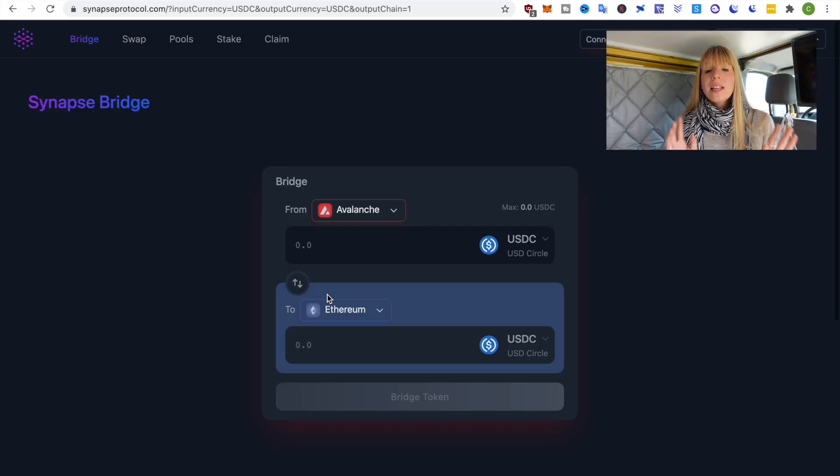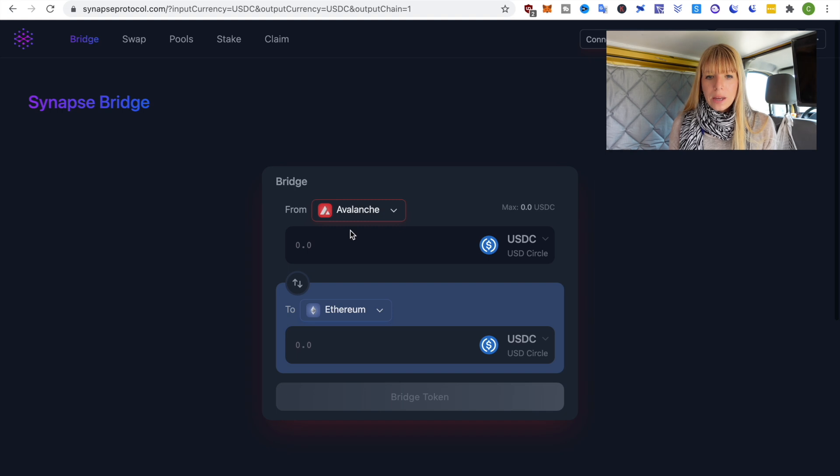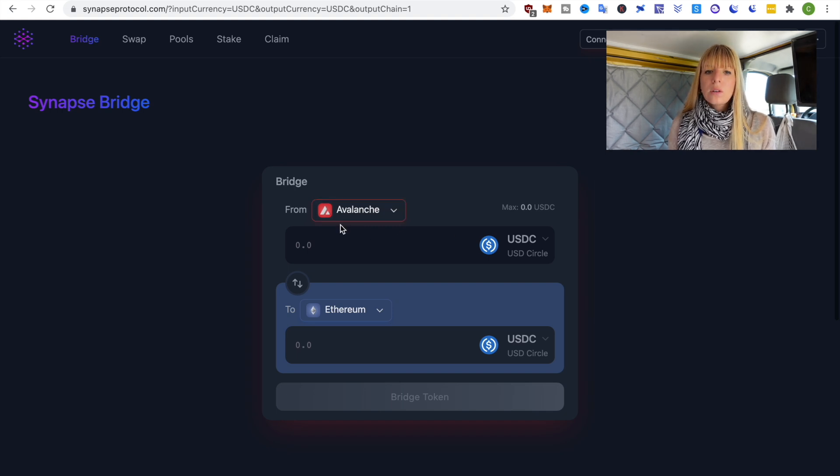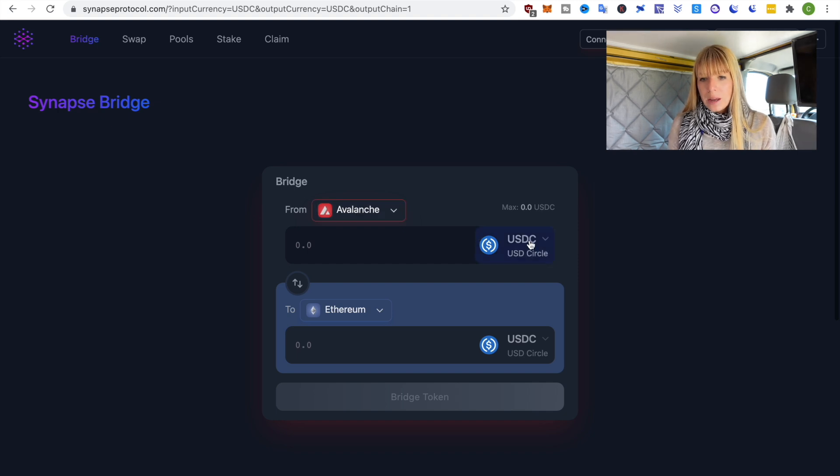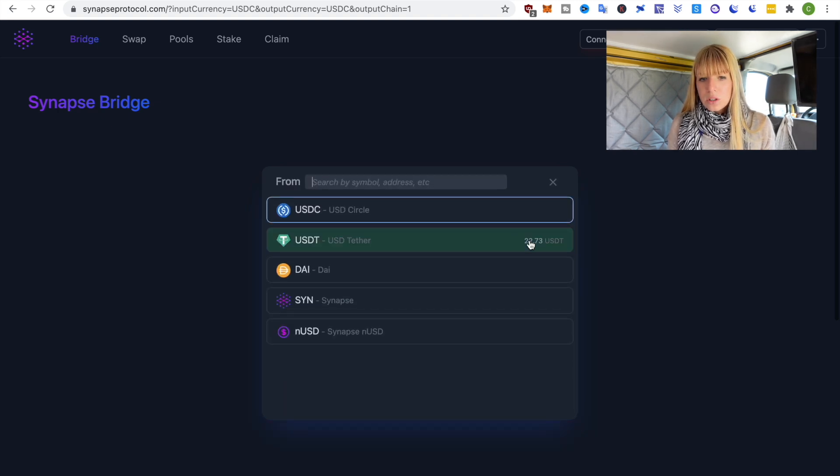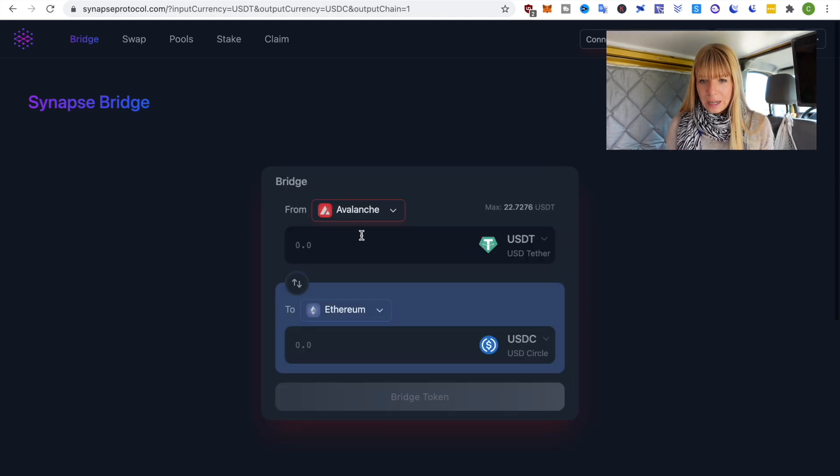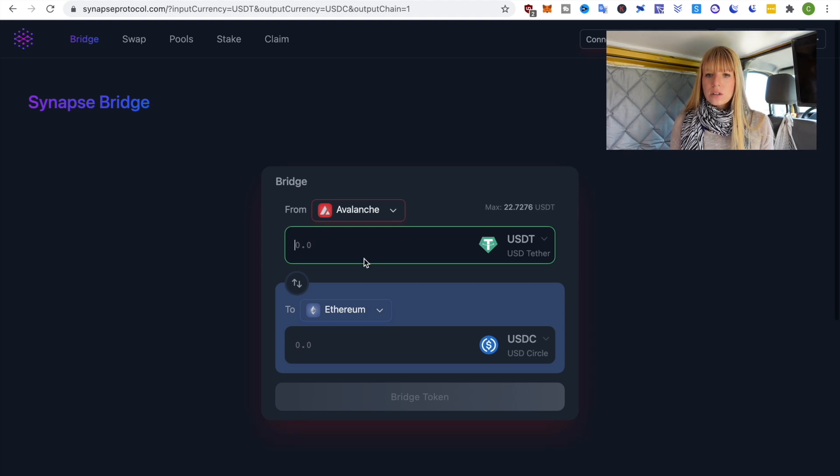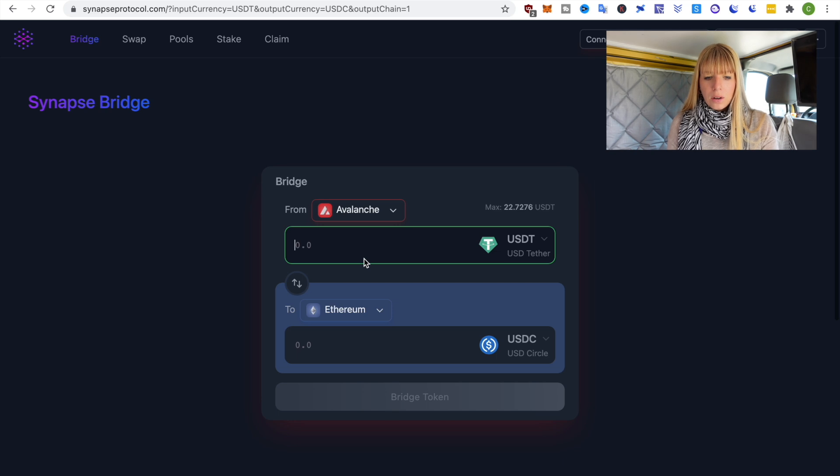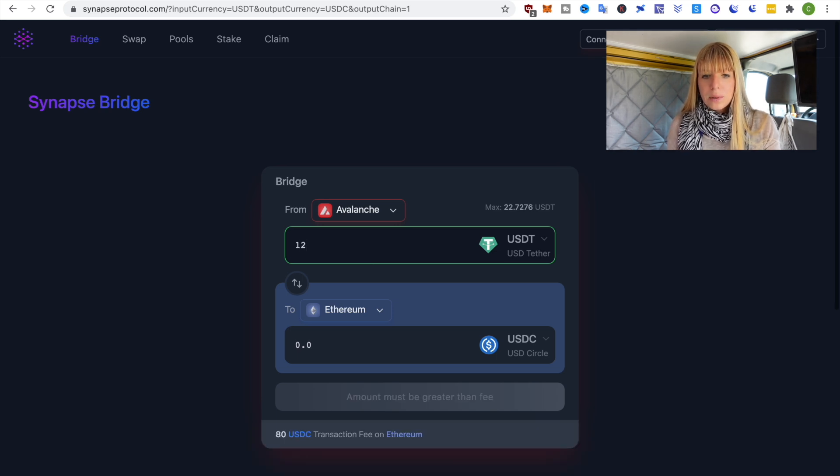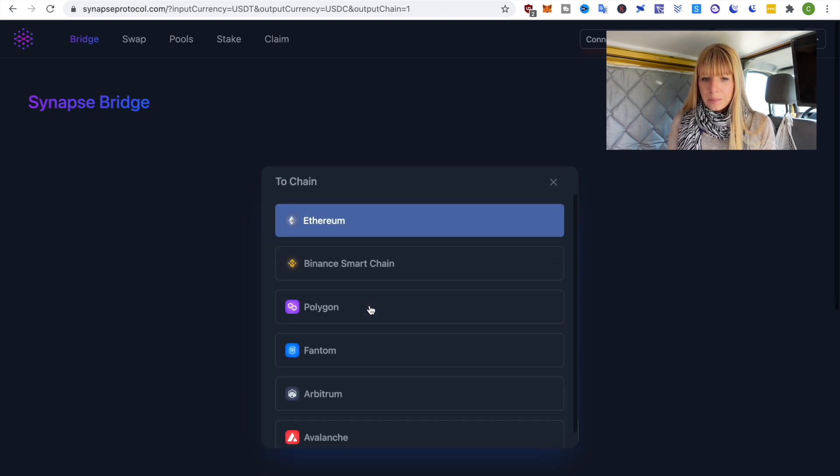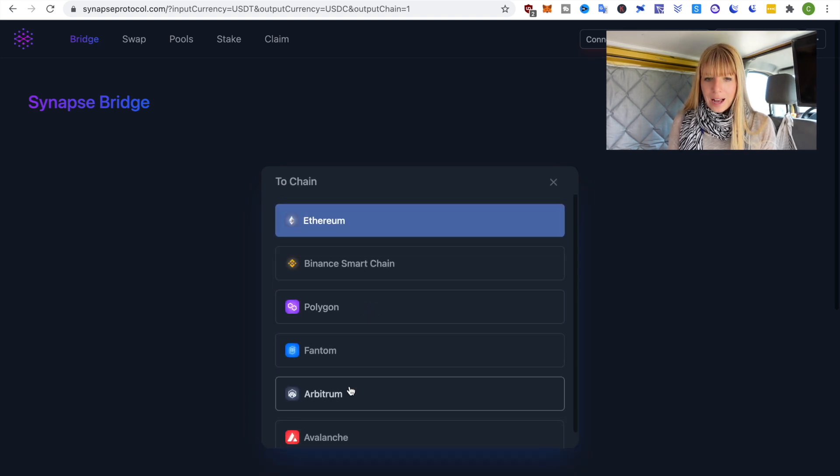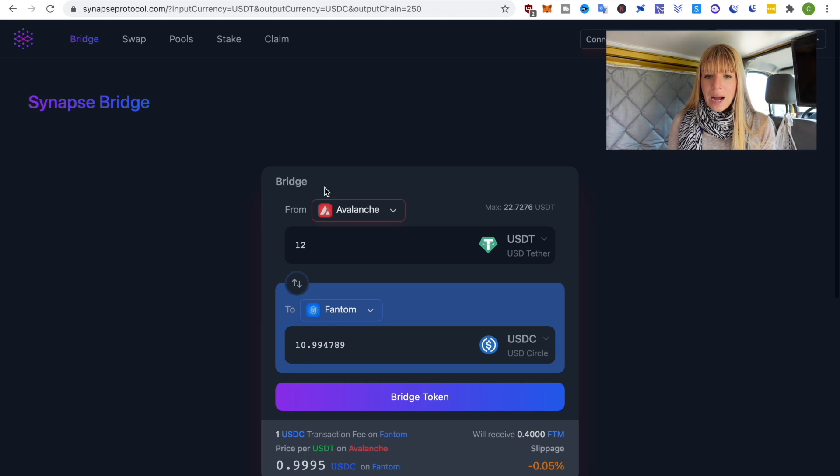Alright now the second option is Synapse Protocol so let's quickly look at that as well. We also want to bridge from Avalanche to Phantom and we'll use USDT again because this is what I've got. So I just bridged a bit back so that I've got enough funds in here. So again let's use the same example, let's say I want to bridge 12 USDT.